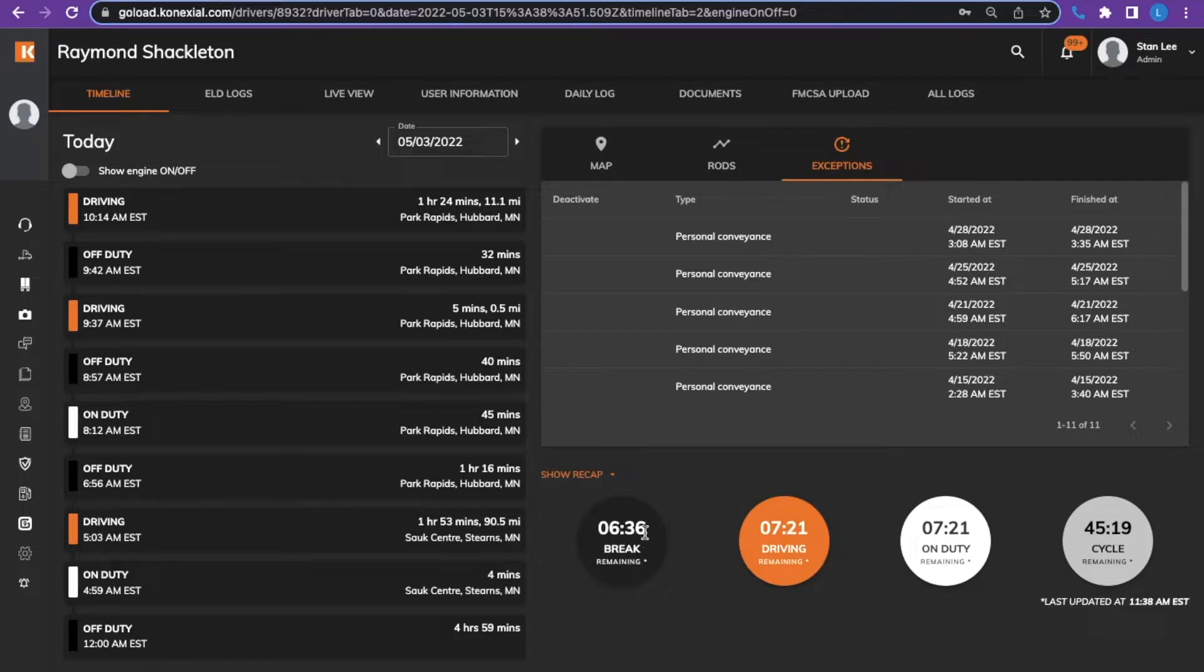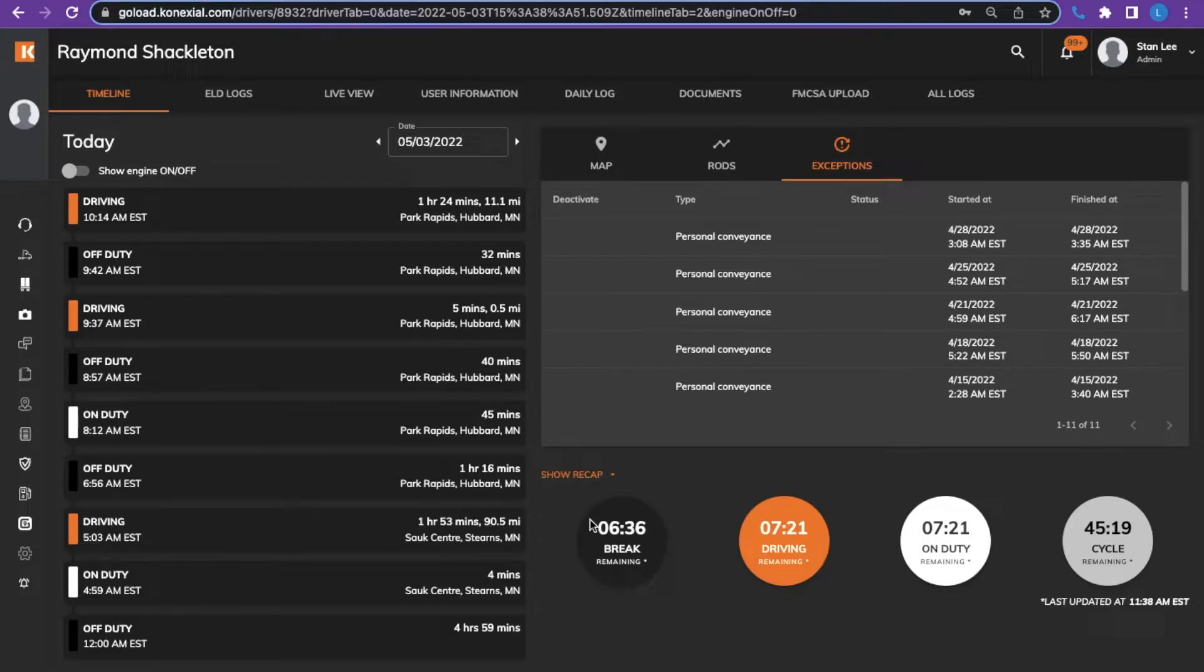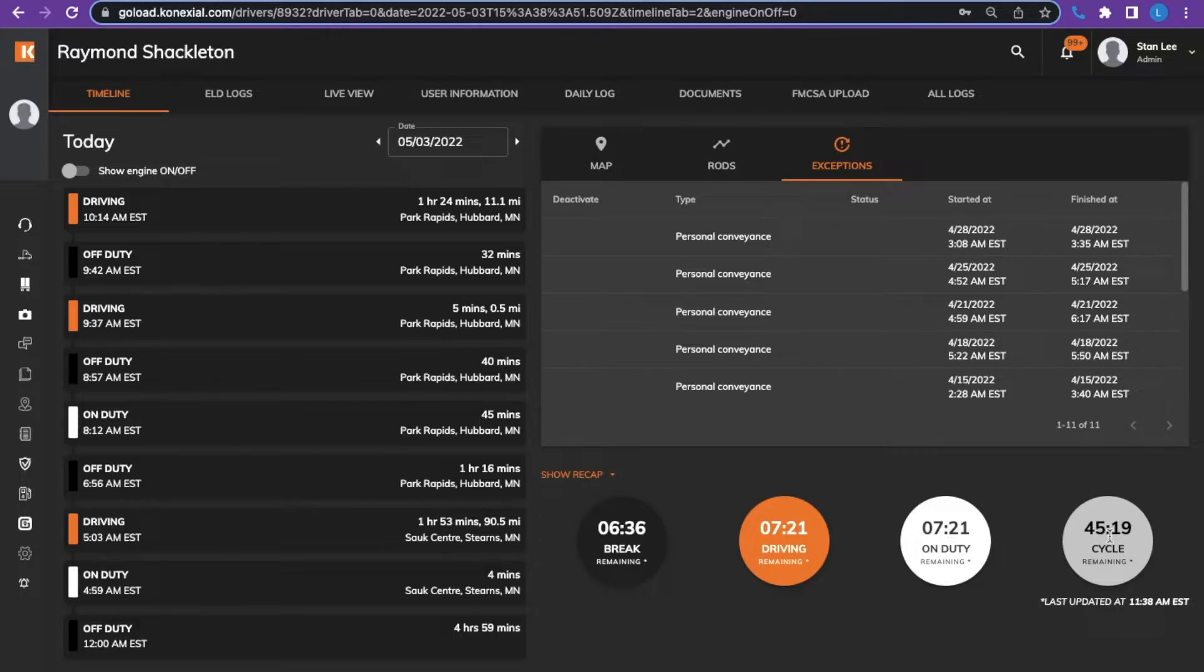Down below that you can see four circles. The black circle indicates the time remaining before the brake has to be taken. The orange circle is how much driving time is remaining. The white circle is how much duty time is remaining. And the gray circle shows the amount of cycle time remaining.